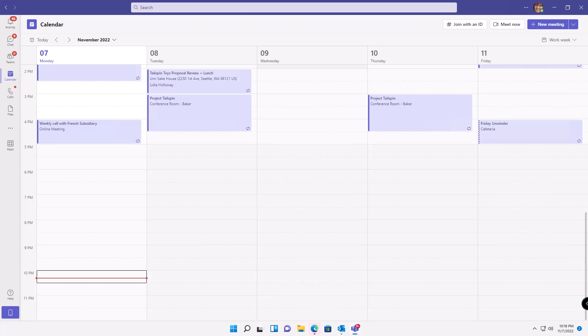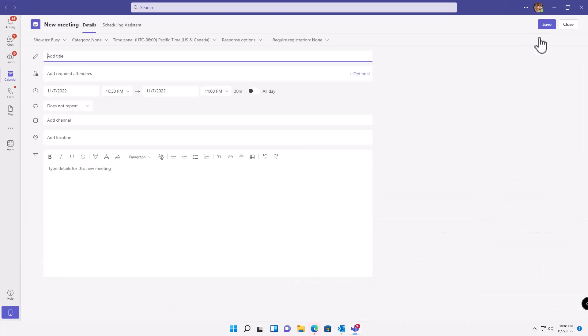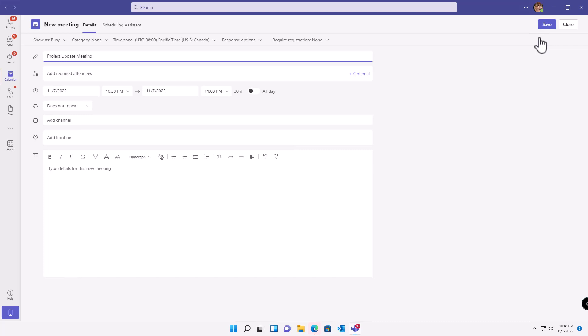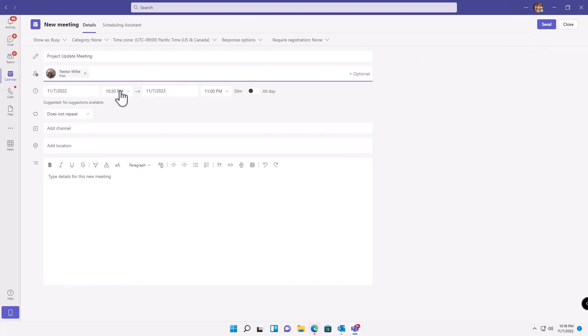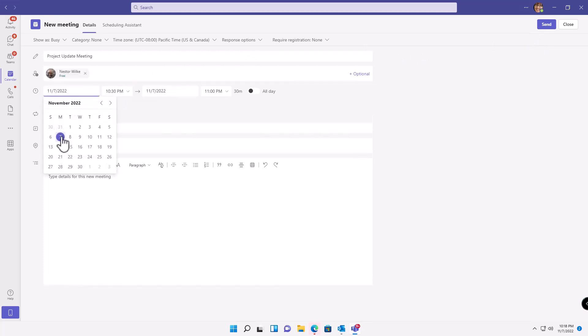First, let's create a new meeting. And of course we need to add a title. Again, this is my little peeve. A lot of the bells and whistles don't show up until after you create the meeting. So I'm going to add some required attendees. And we'll schedule it for tomorrow. Rephrase. And we'll schedule it for next week.